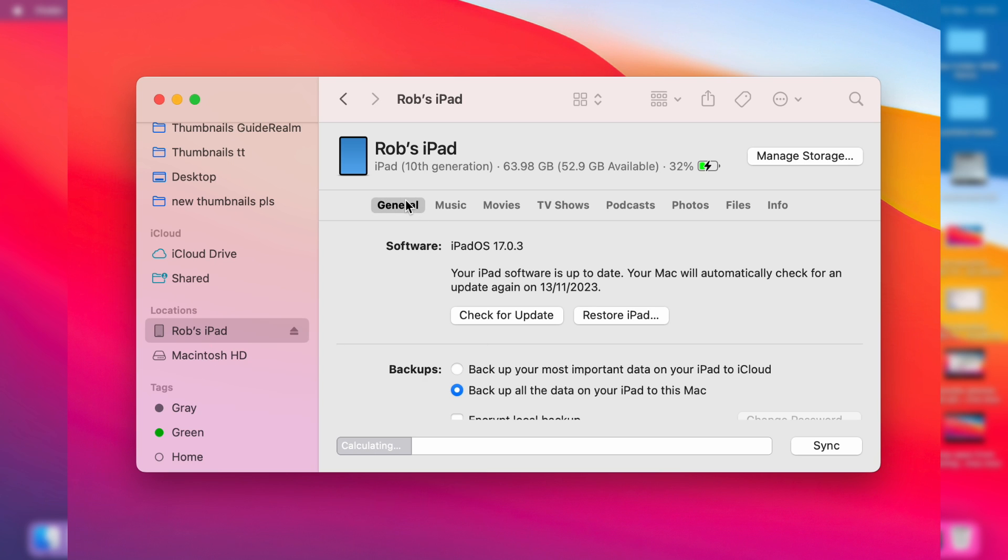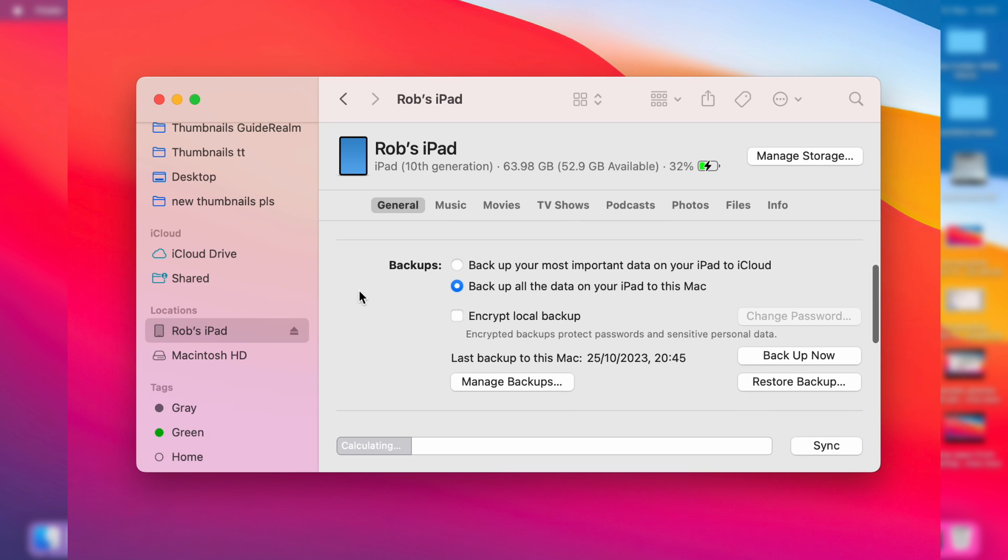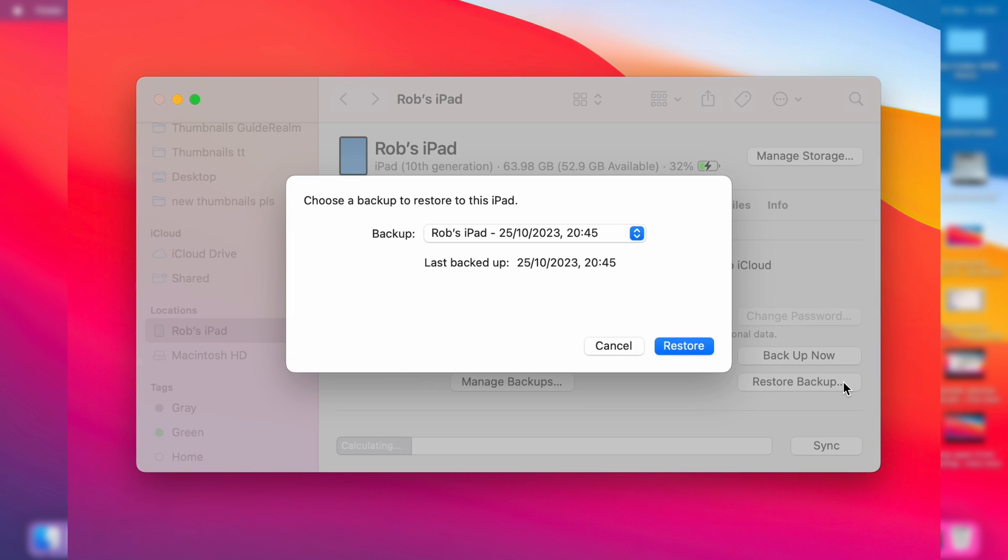Click on General and scroll down to Backups. Then go to the bottom right of the backup section and click on Restore Backup.